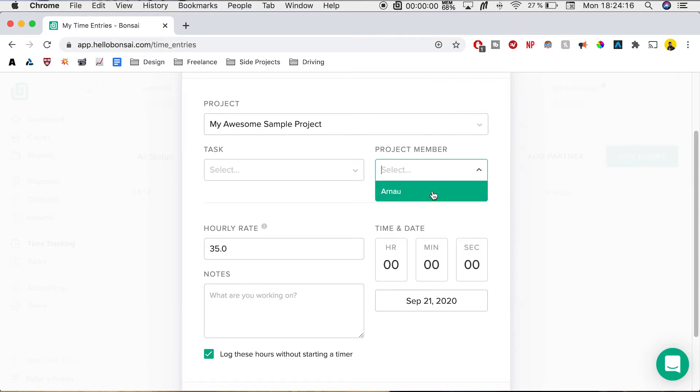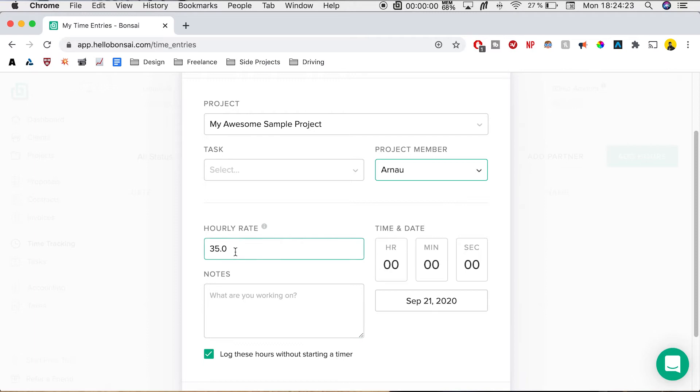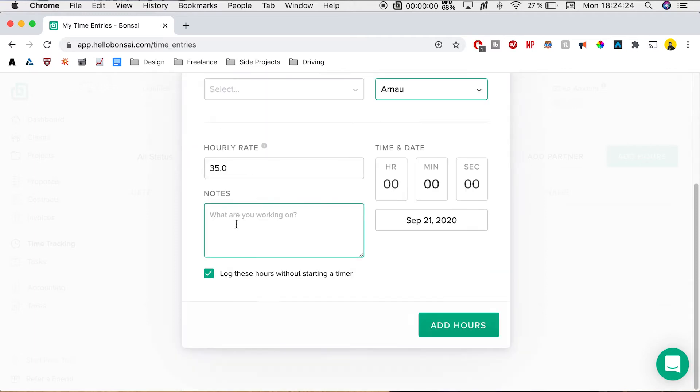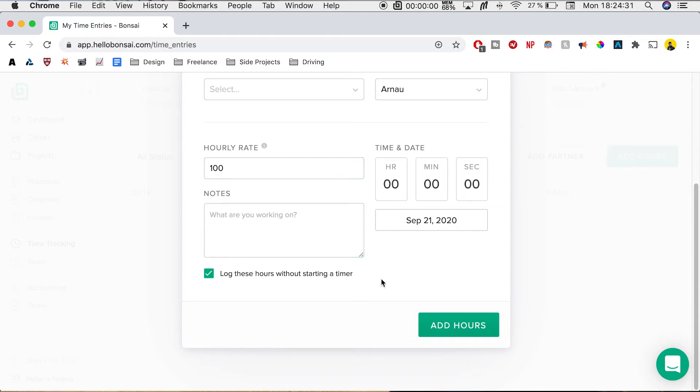We can select project member. So if you have multiple people working on the same project, you can add them in. But since it's just me right now, I'm just going to add myself and we can add our hourly rate. So we can add, for an example, 100 hourly rate. And here we have two options.